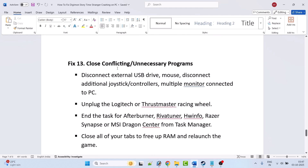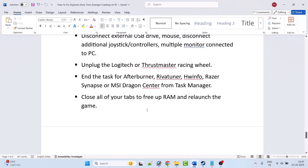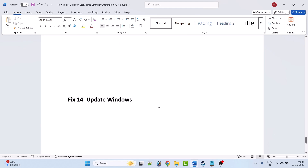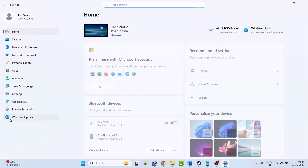Fix 13 is to close conflicting or unnecessary programs. Disconnect external USB drives, additional joystick controllers, and multiple monitors. Unplug Logitech or Thrustmaster racing wheels. From Task Manager close MSI Afterburner, RivaTuner, HWiNFO, Razer Synapse, or MSI Dragon Center. Close all unnecessary browser tabs to free up RAM, then relaunch the game and check.